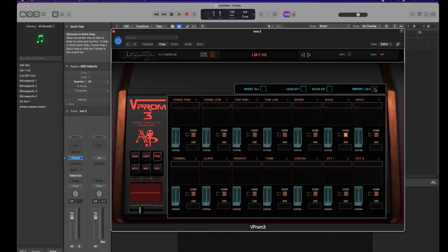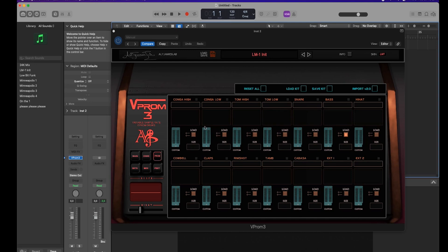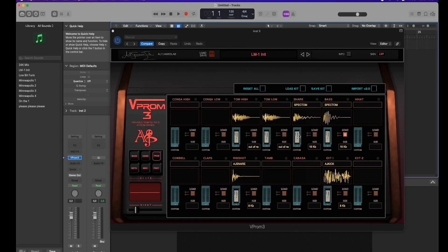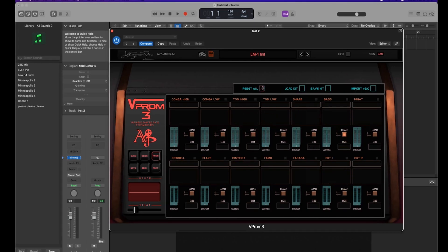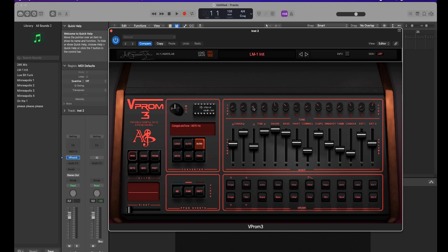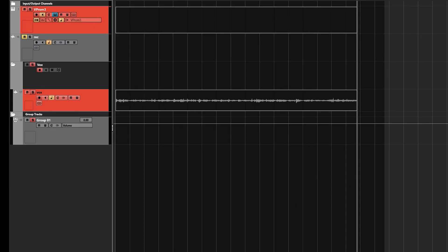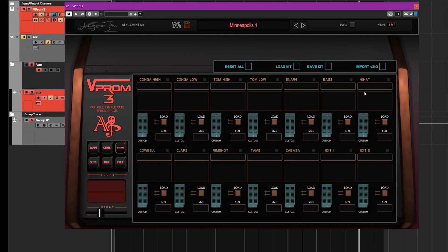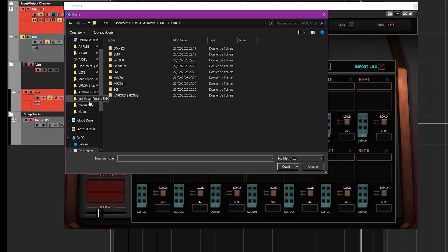On Mac, for example, you go to VIProm, go to Import V2, and I have some presets already in the factory library folder — some old FXP preset files. You load one, and basically it loads the settings of the preset including everything. If you have custom EEPROMs in the preset, all the custom EEPROMs will also be loaded. The cool thing is that any custom EEPROM embedded in a preset will be extracted and you'll be able to find it in your user library — that's a really cool feature.